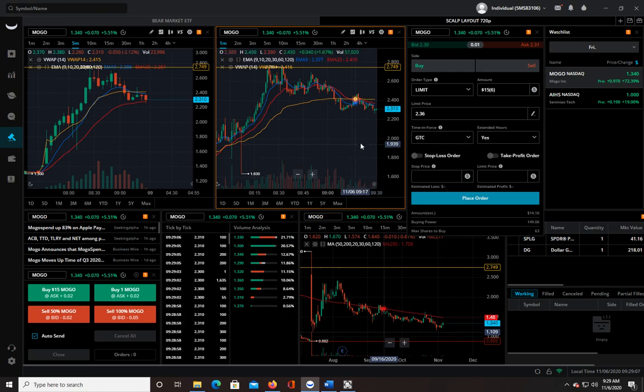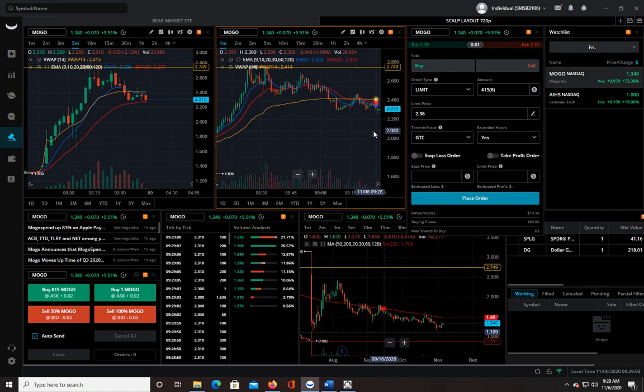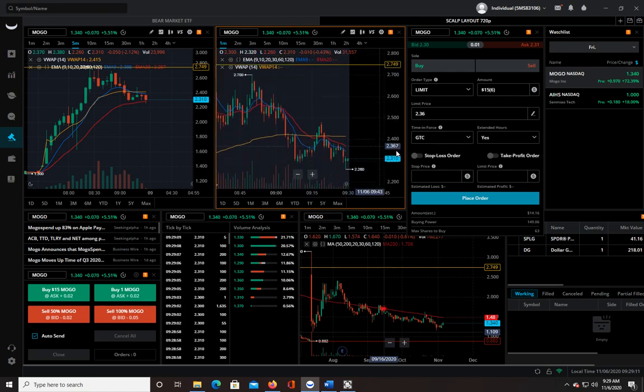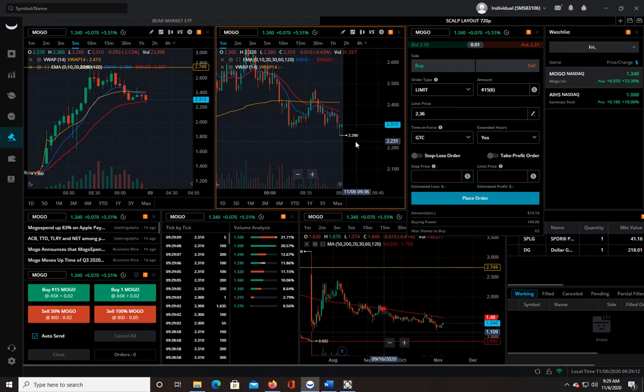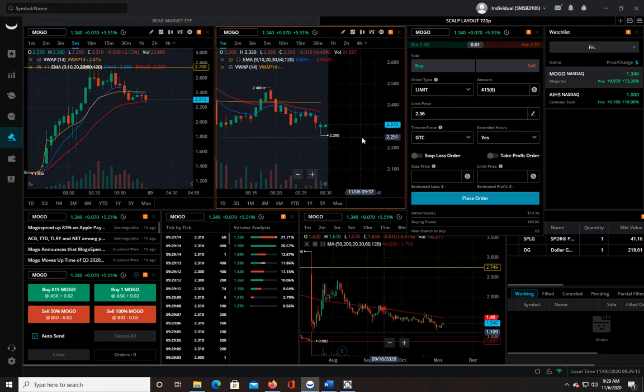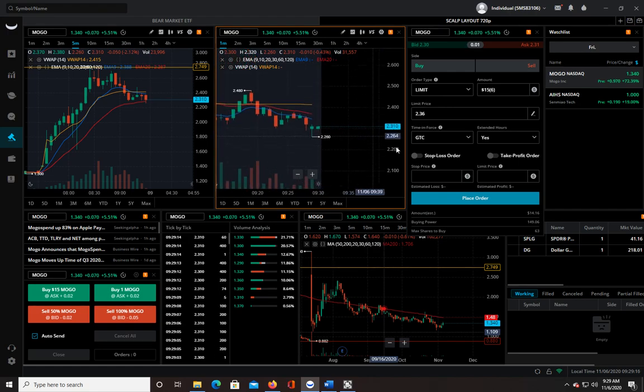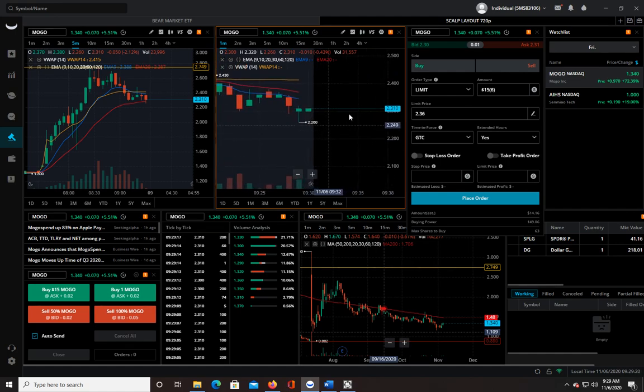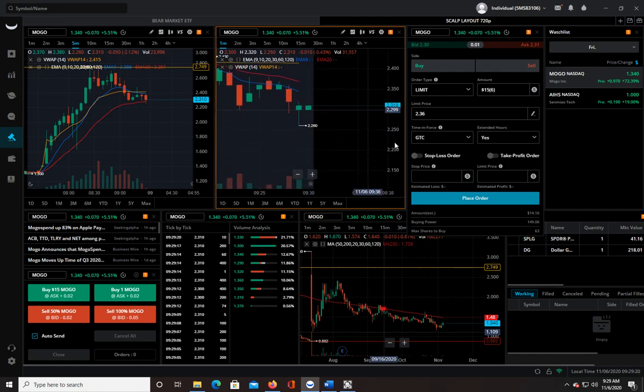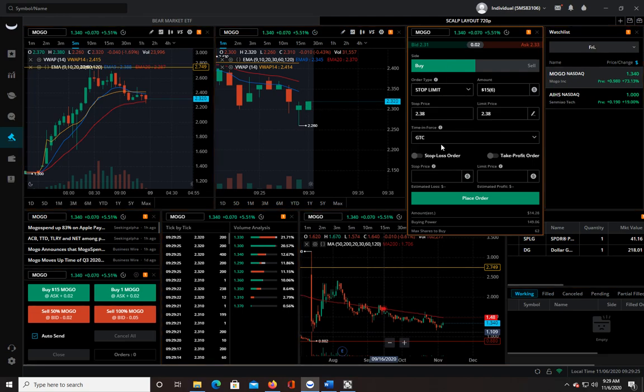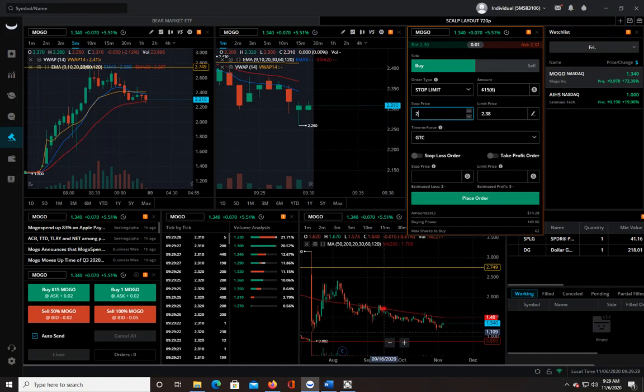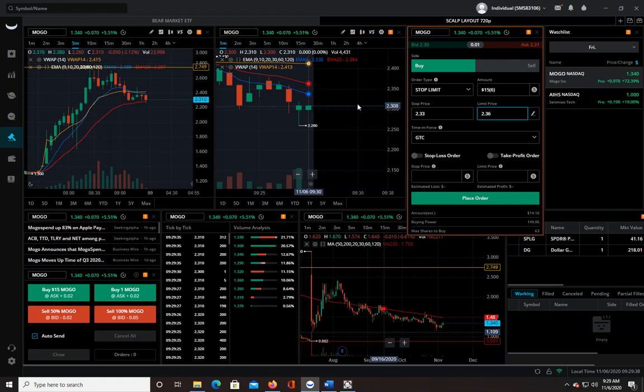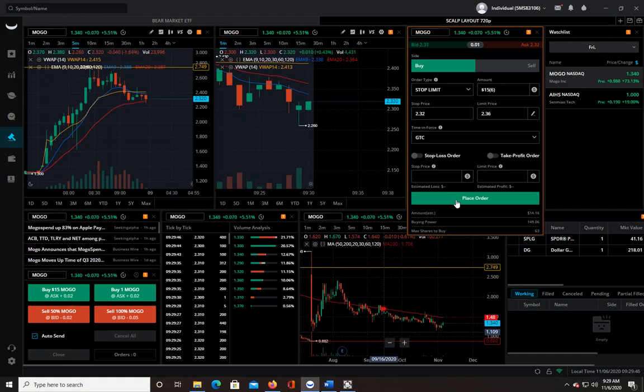So it did have a bit of a sell-off here, but I would like to catch a pop to the upside. Just got to time it just right.